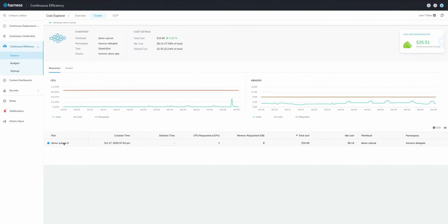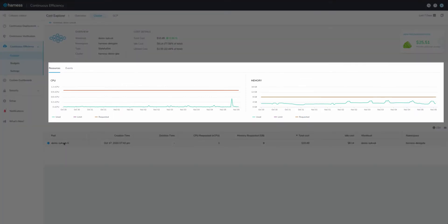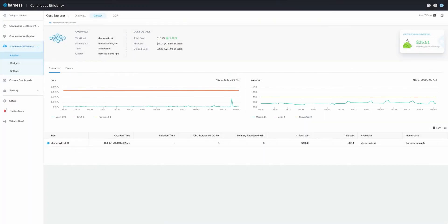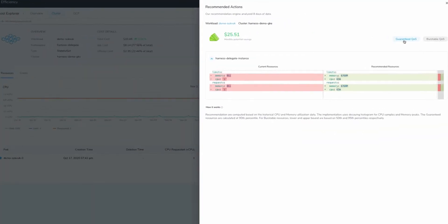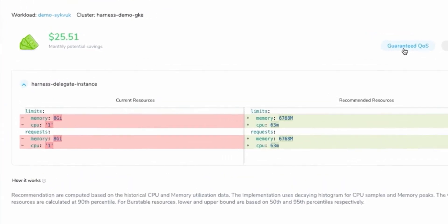Drilling down into this workload, we see a big difference between the requested and used resources. Harness has even flagged a recommendation for us to change the CPU and memory limits with a guarantee that's based upon past data that this workload will not exceed those limits.